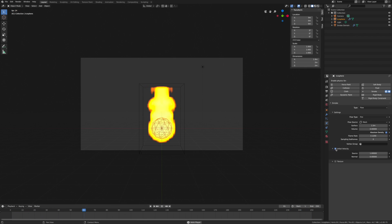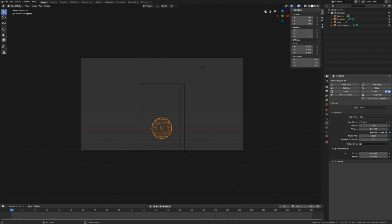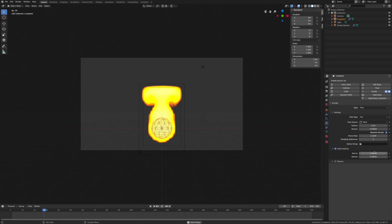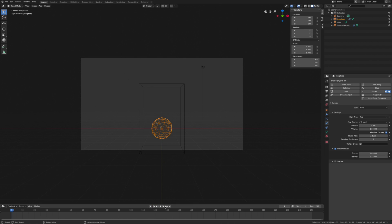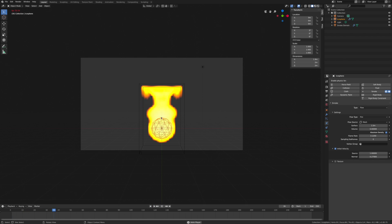We can also change the initial velocity. This allows us to create explosions by cranking this number up, which gives us more drastic effects.